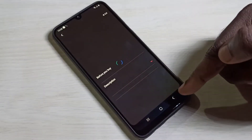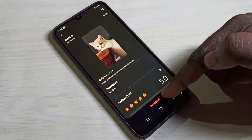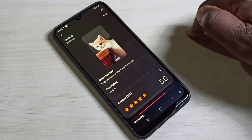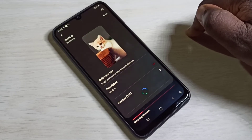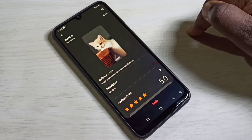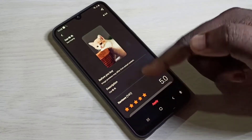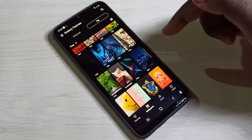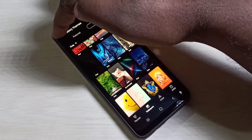Here you can see Download, tap on that. Now I am downloading the new wallpaper. Okay, download completed. You can tap on Apply and apply this wallpaper.